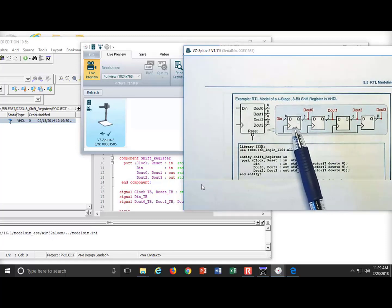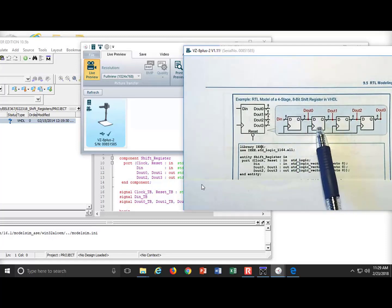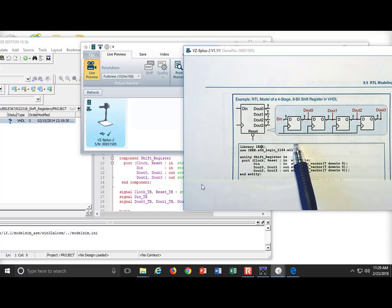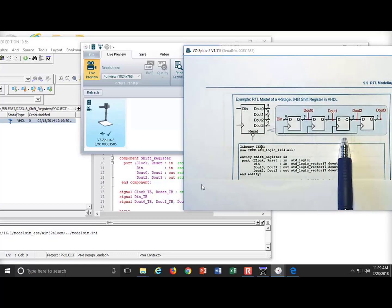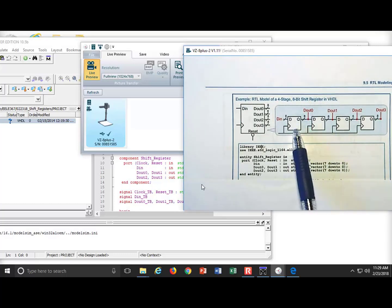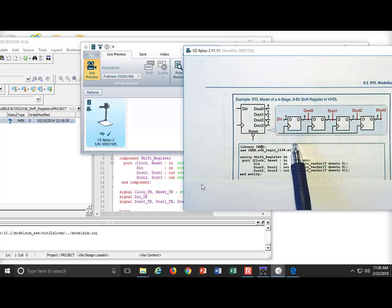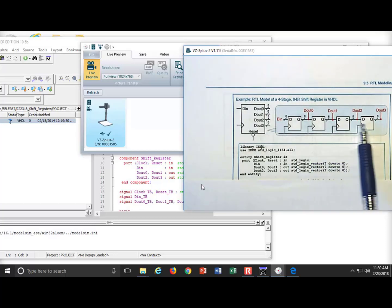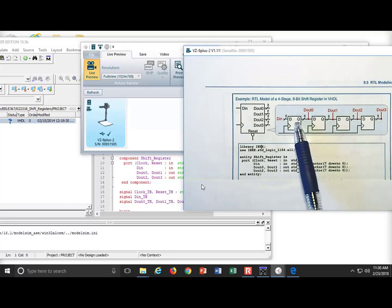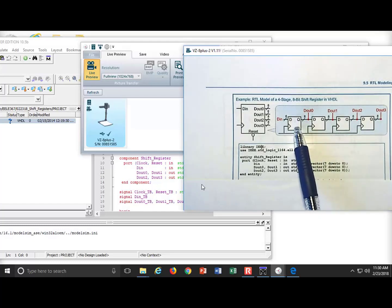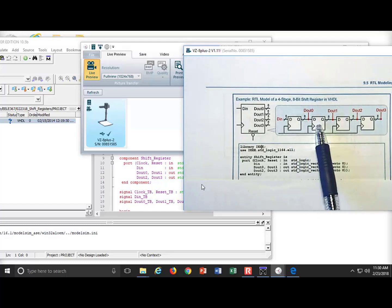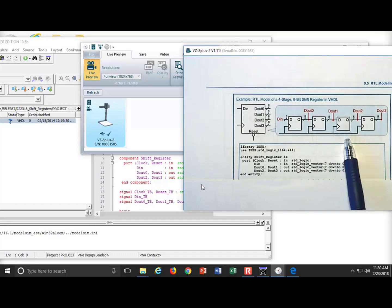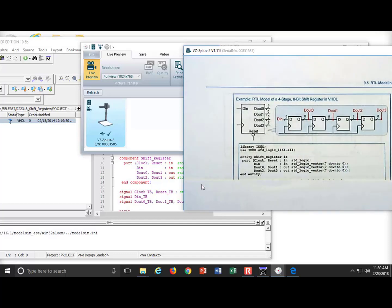We can do this using four different processes, or we can do it with one process and actually model all four of these at the same time. And this is where you start seeing laying down some serious circuitry with very small VHDL. Because when I have this register right here, that's eight D flip-flops. If I have four of them, that's 32 D flip-flops, and I can do it with a very short process.